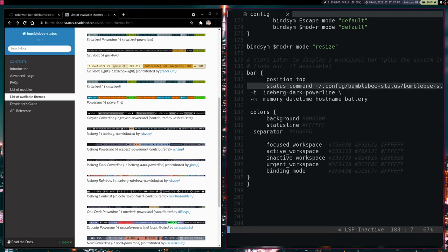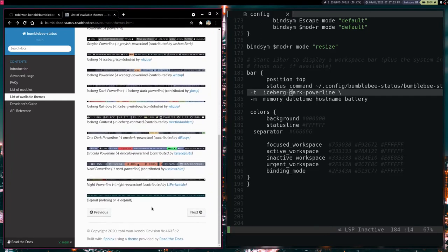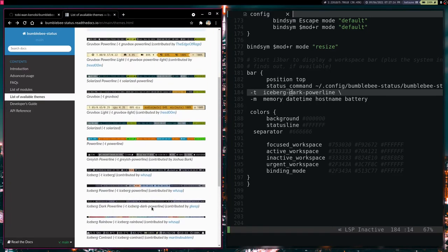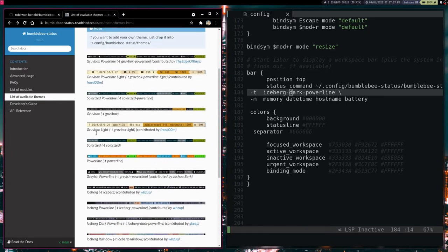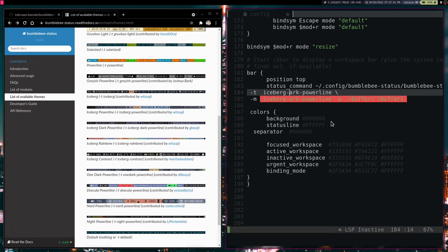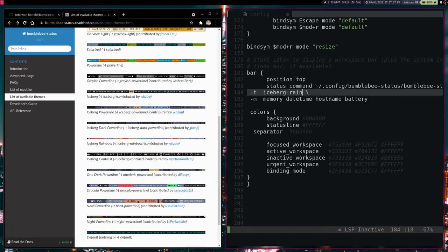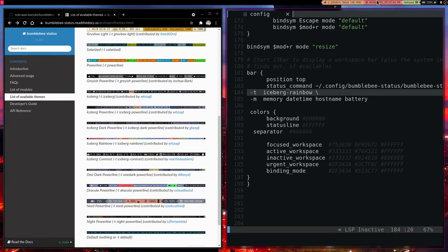But you can also choose as an example, let's see what we have here, we are going to choose Iceberg Rainbow. So it actually tells us here Iceberg Rainbow. So we are just going to delete all of this, type Iceberg Rainbow, and then we are going to write and refresh. And there we have it, we have our Iceberg Rainbow theme there.